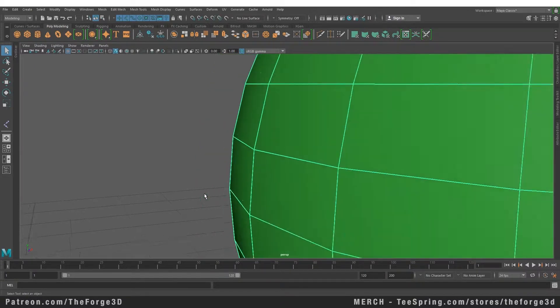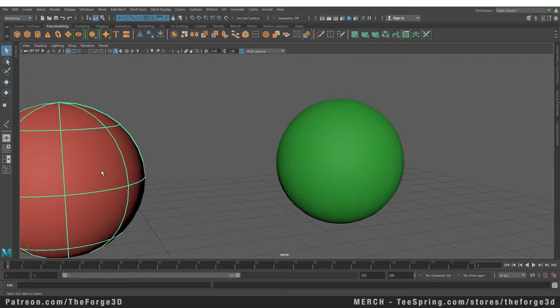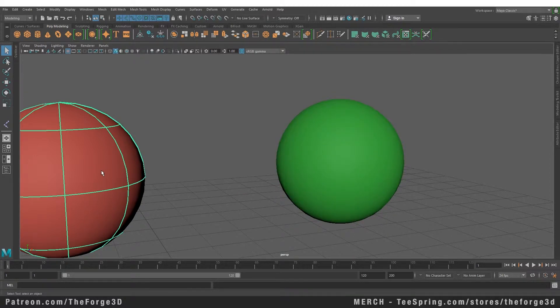But on the other hand, the NURBS sphere gives us a curved surface with a lot less detail. The reason is because the NURBS sphere is made up of curves, while the poly sphere is made up of flat planes.